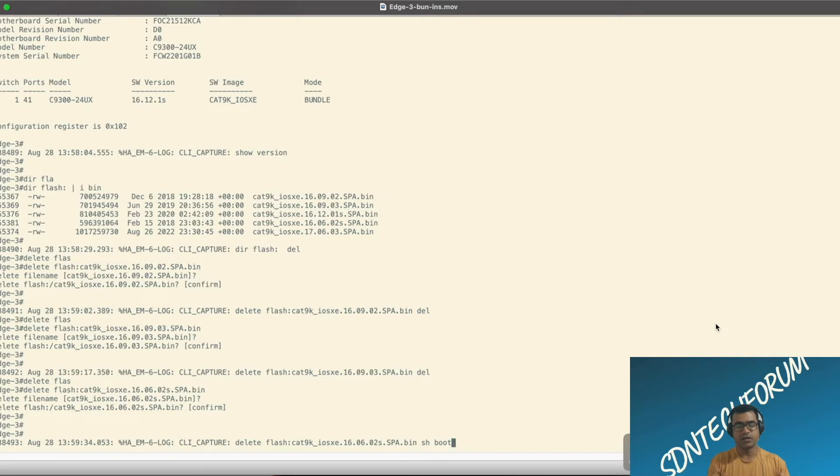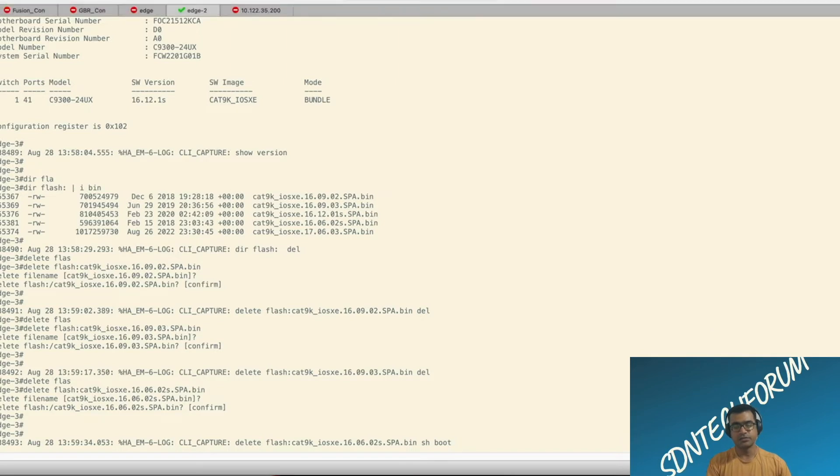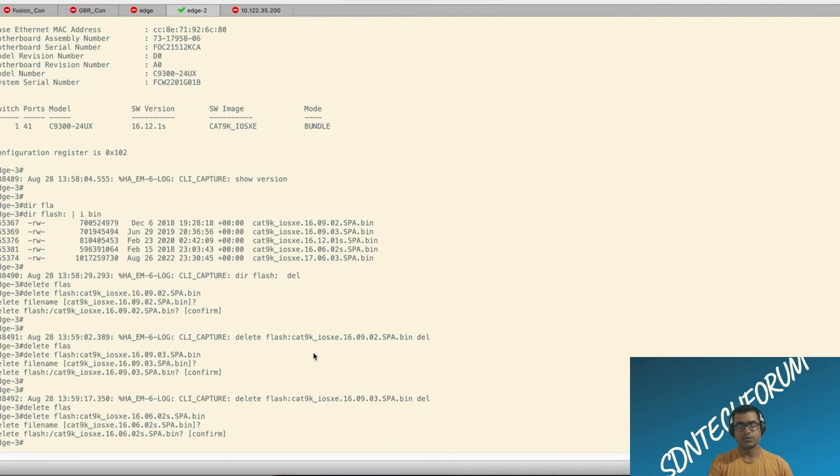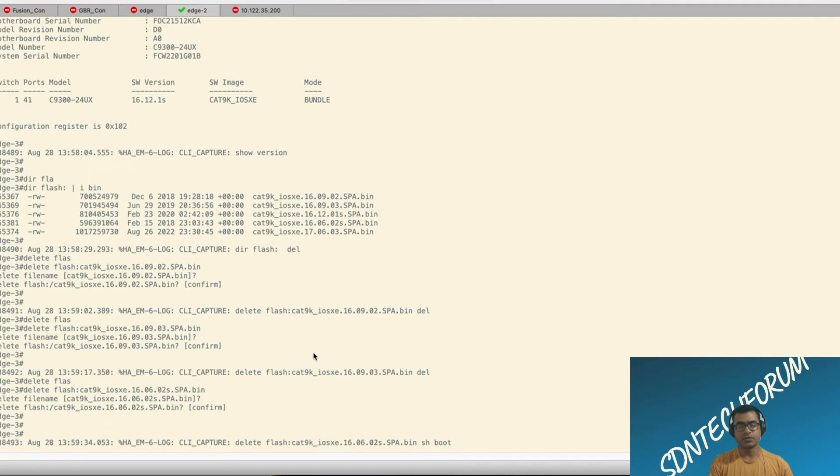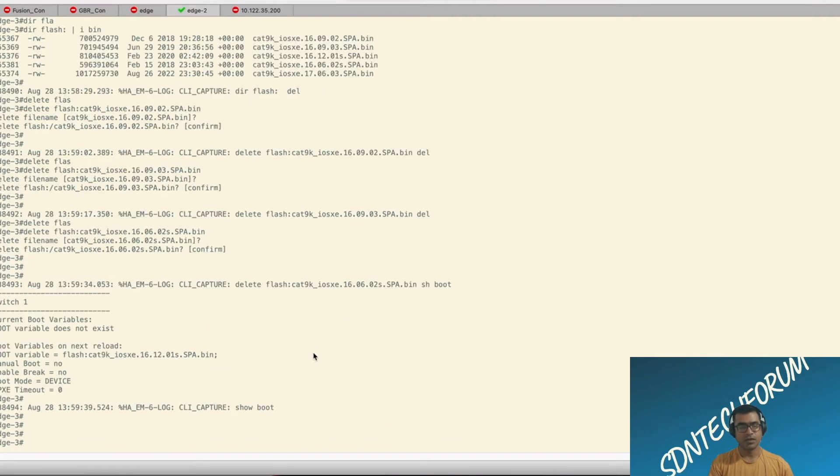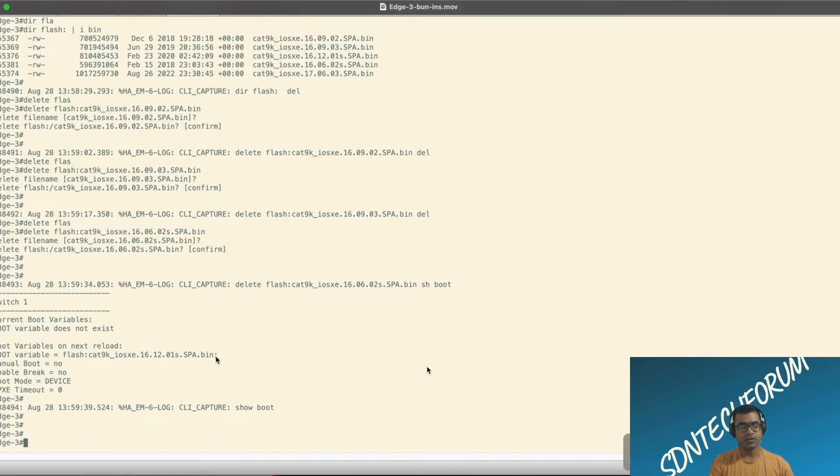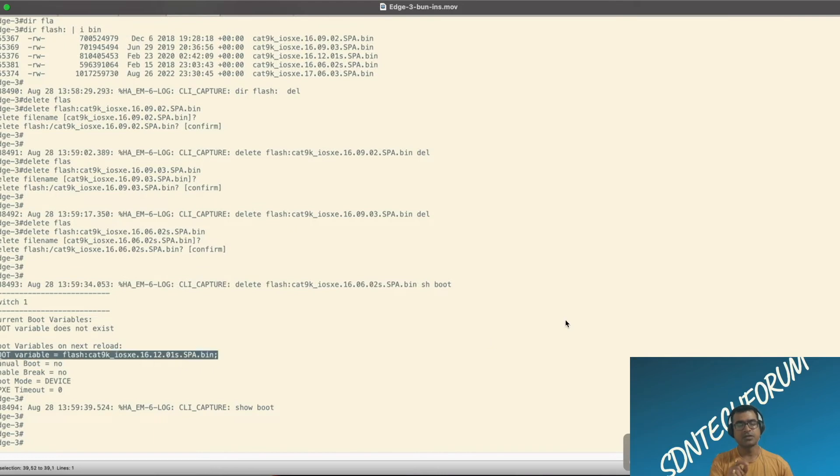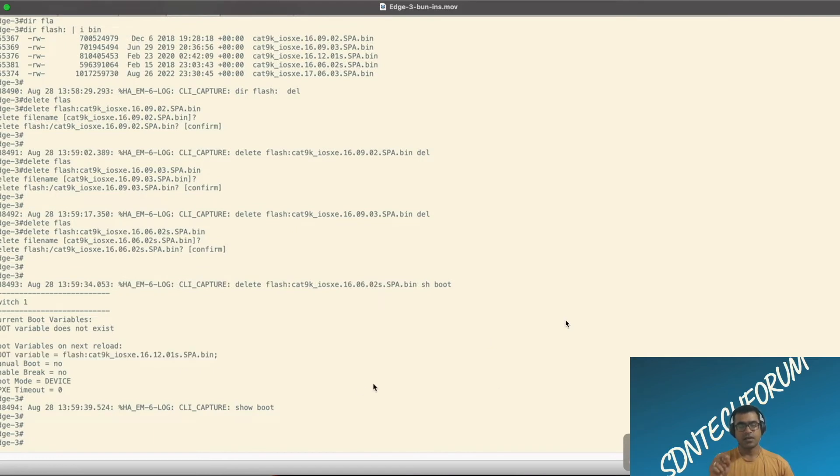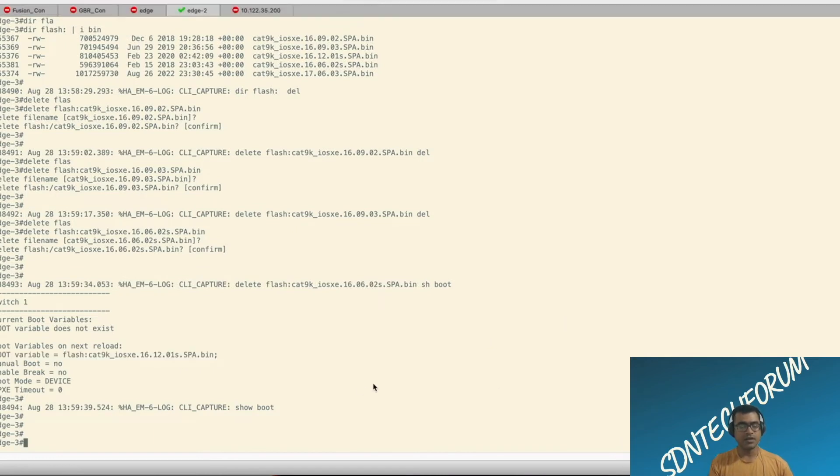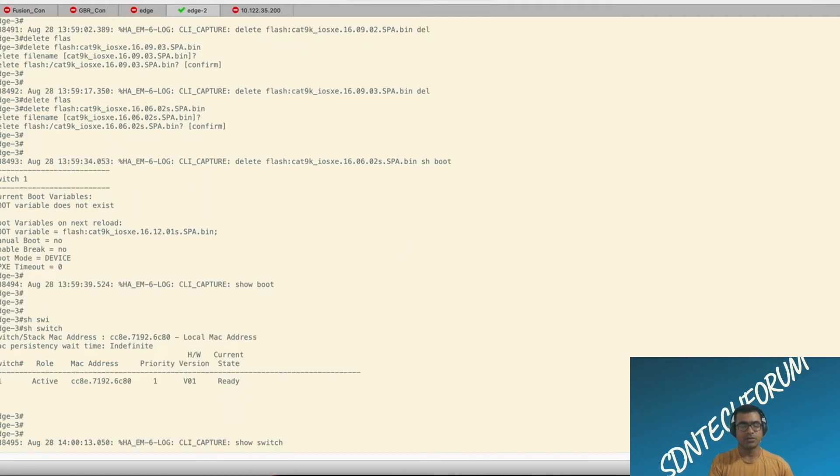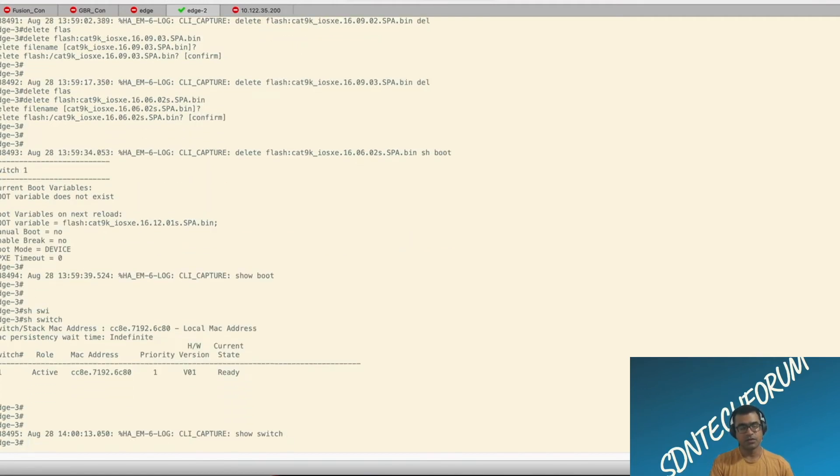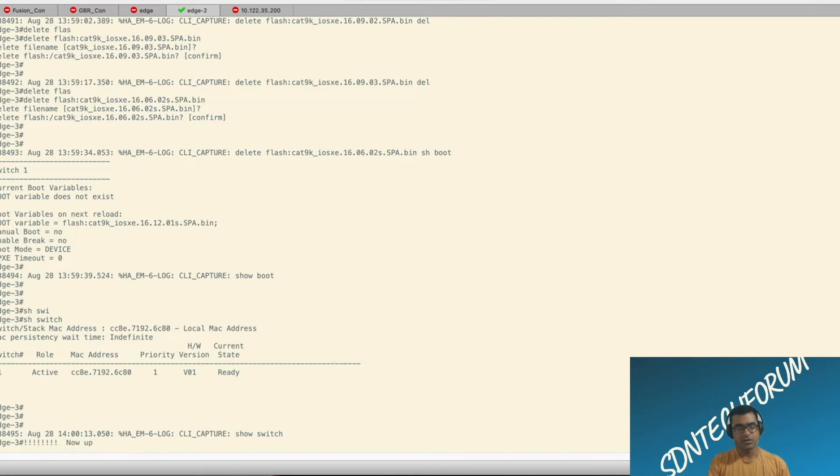Now let's verify the boot variable. What is the boot variable set to? You can do show boot or show boot var. And it will tell you what is my boot variable. Boot variable is set to flash and 16-12-1-S. That means every time device is rebooted, it will use this image to come up or reboot with. This is a single switch stack. That means no stacking.